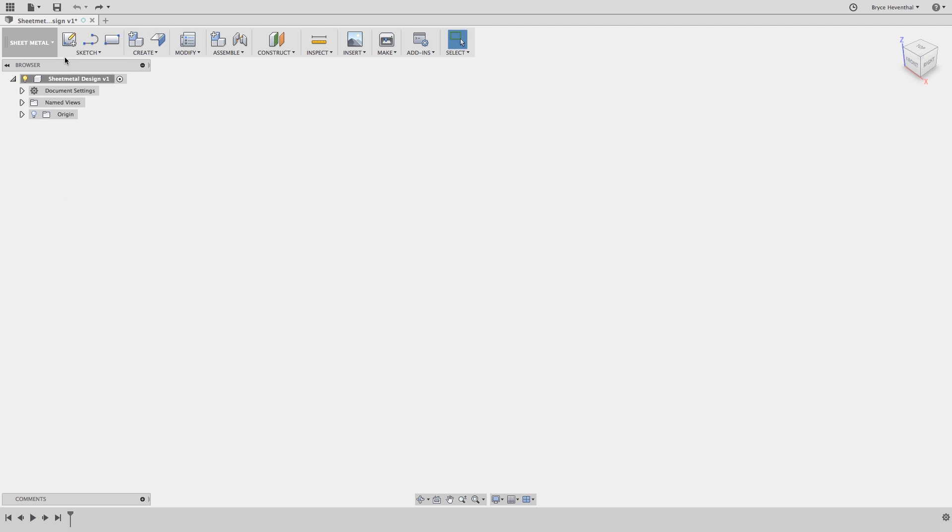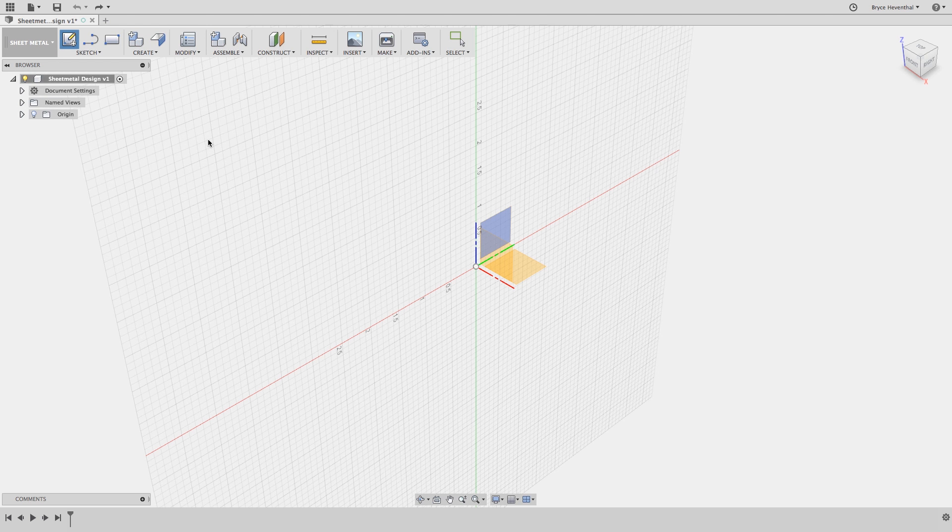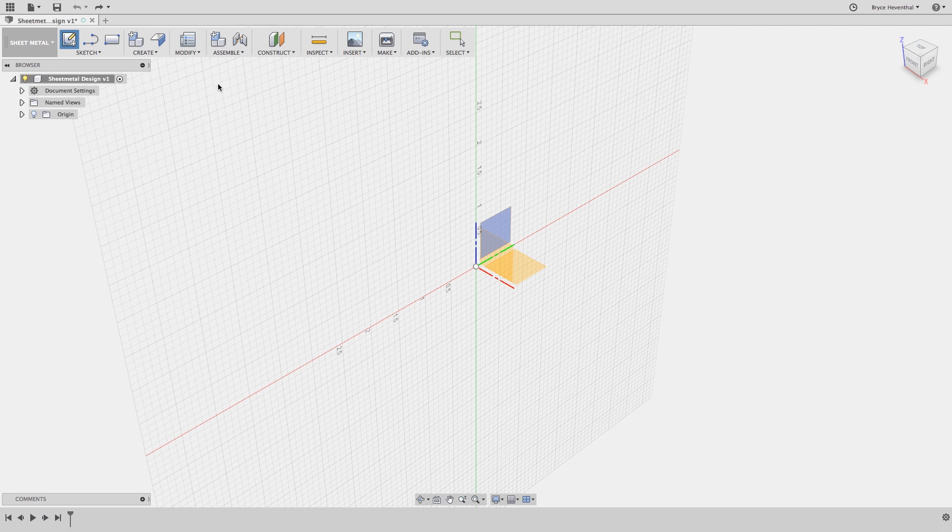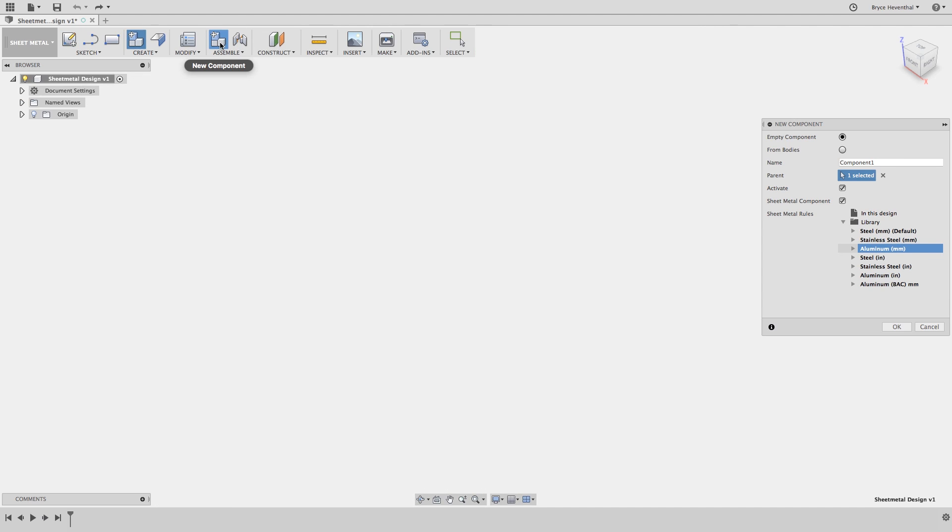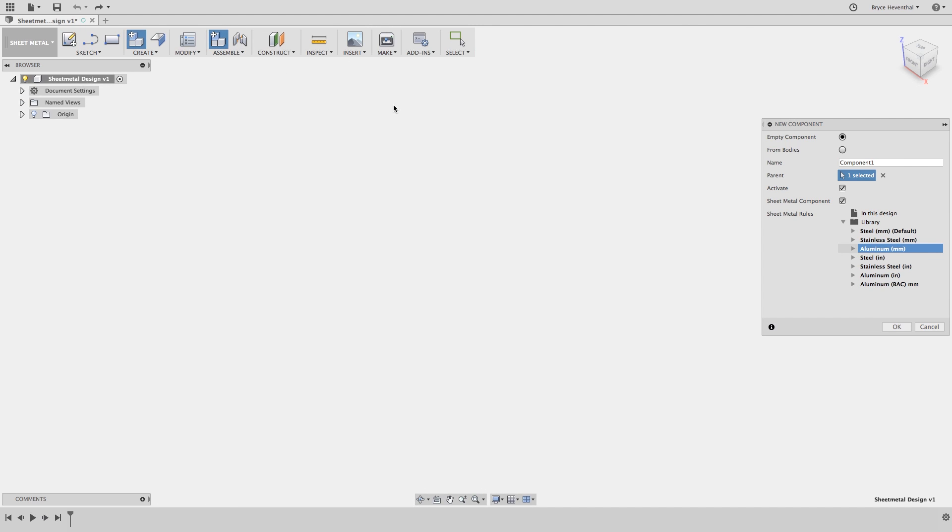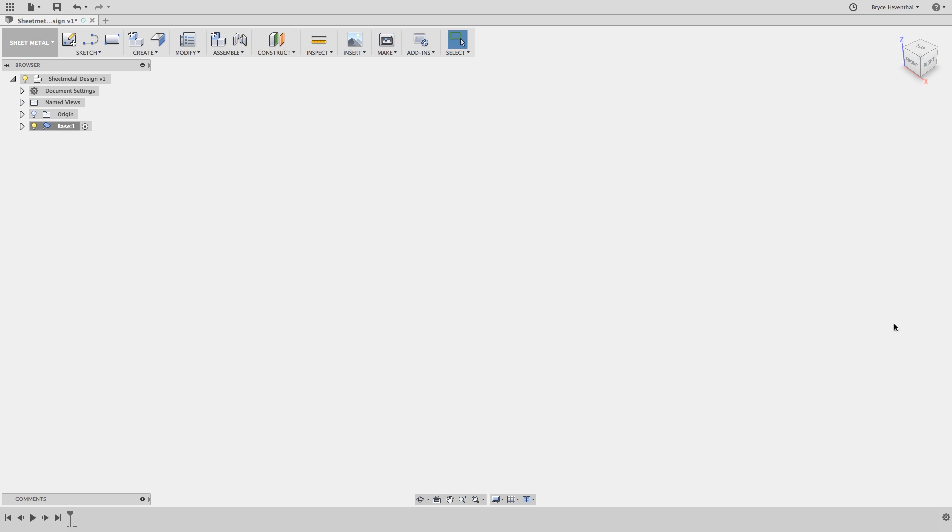I know many of you are going to want to start by creating a sketch, but stop. Instead, we are going to use rule number one, which is to create a new component first. Here we can select which sheet metal rules to use for this component. You can use different sheet metal rules for each sheet metal component. Also notice the sheet metal component and activate checkboxes are selected.